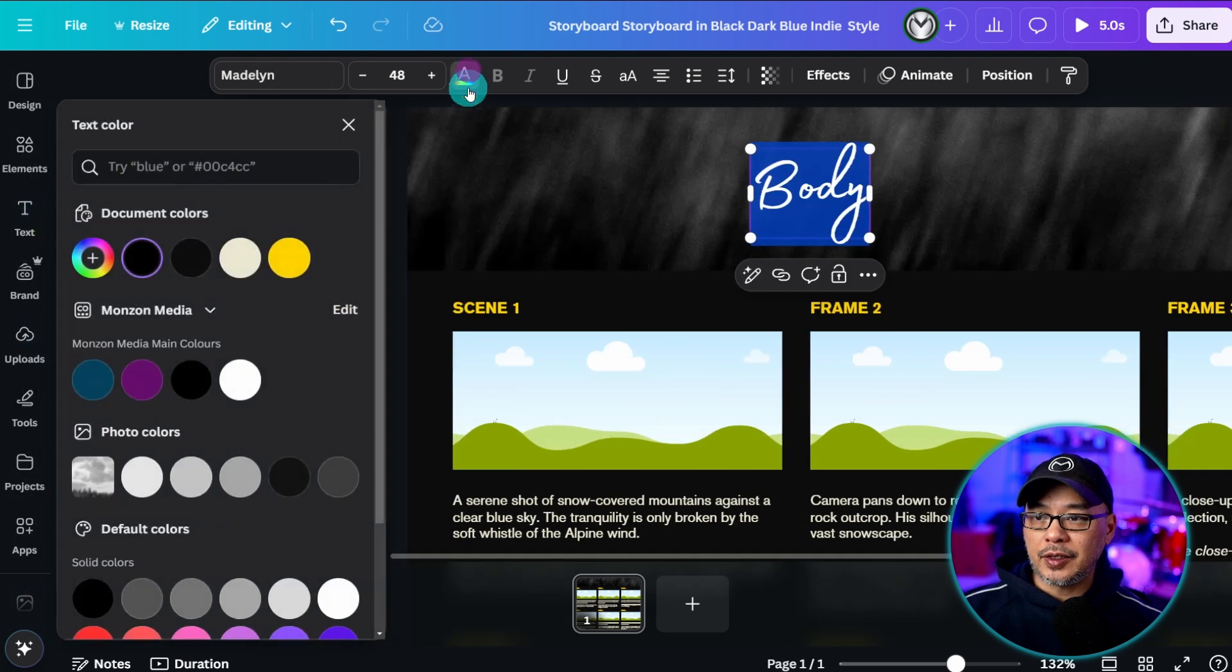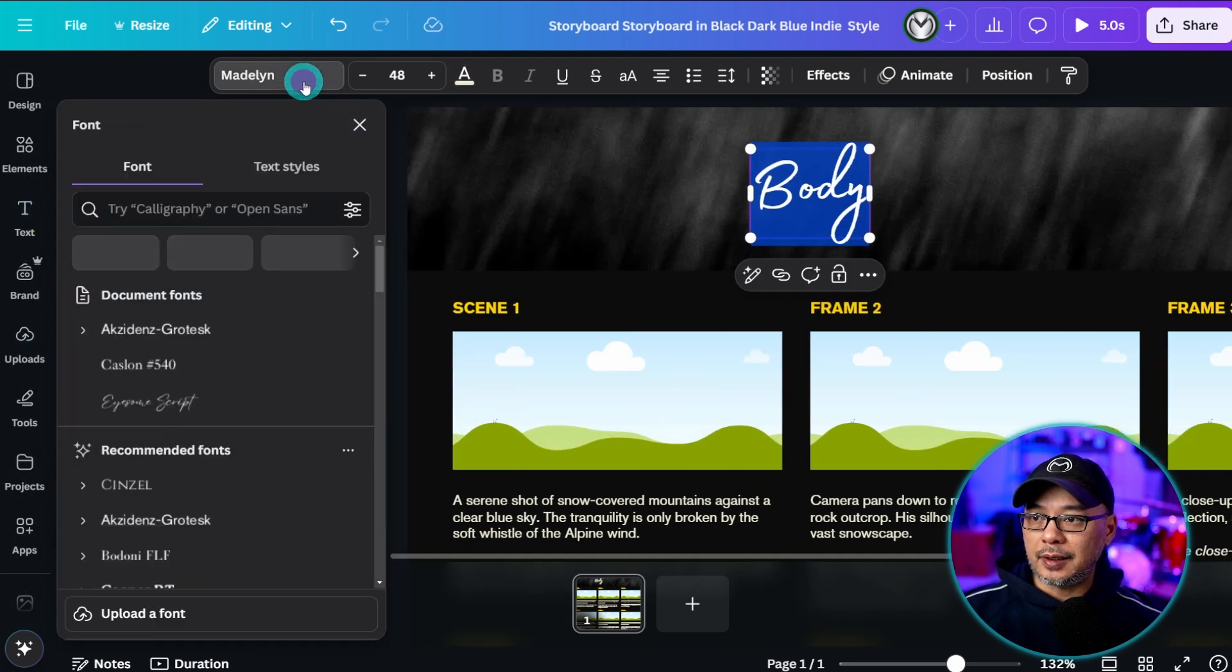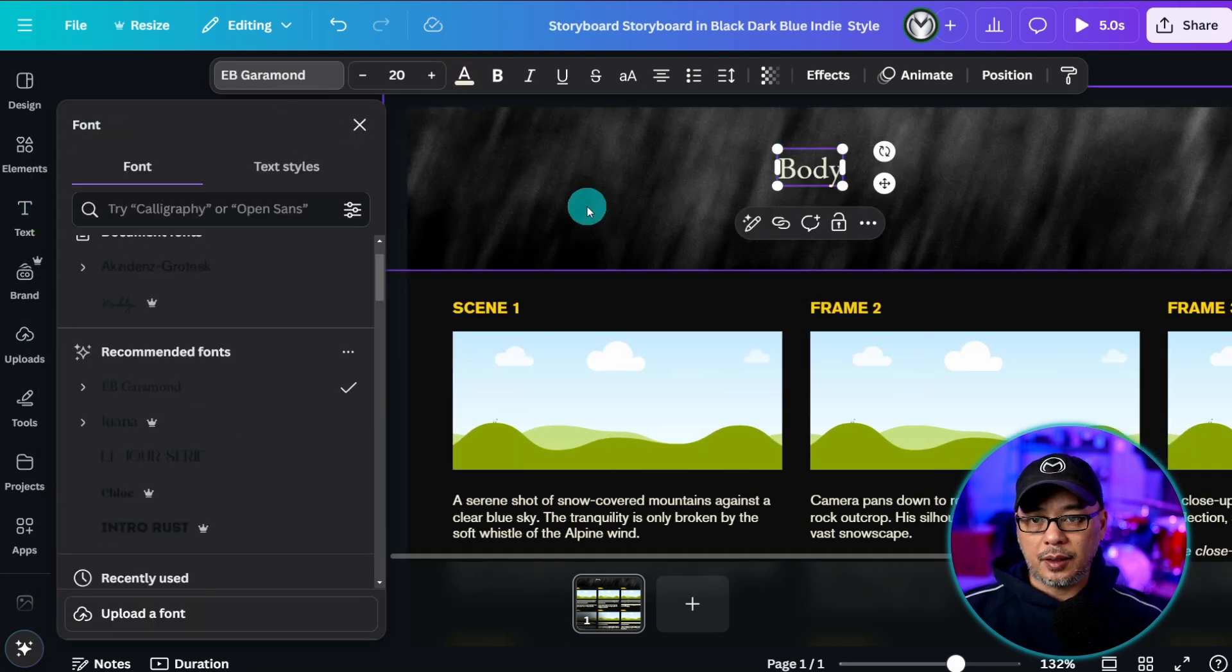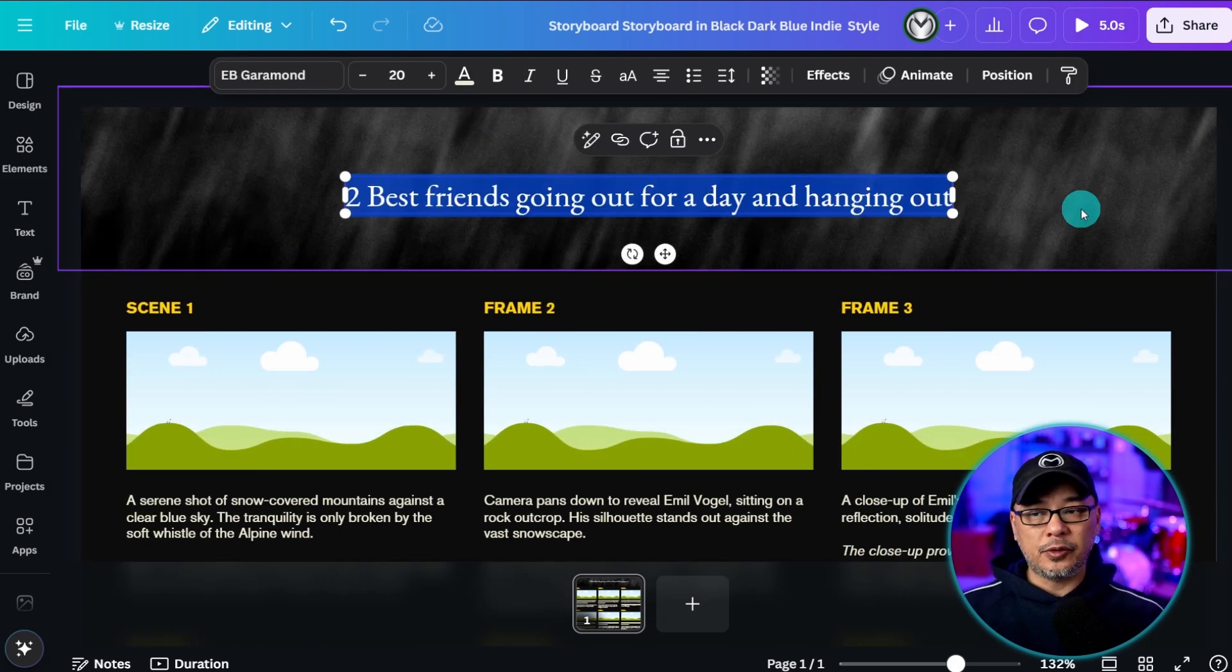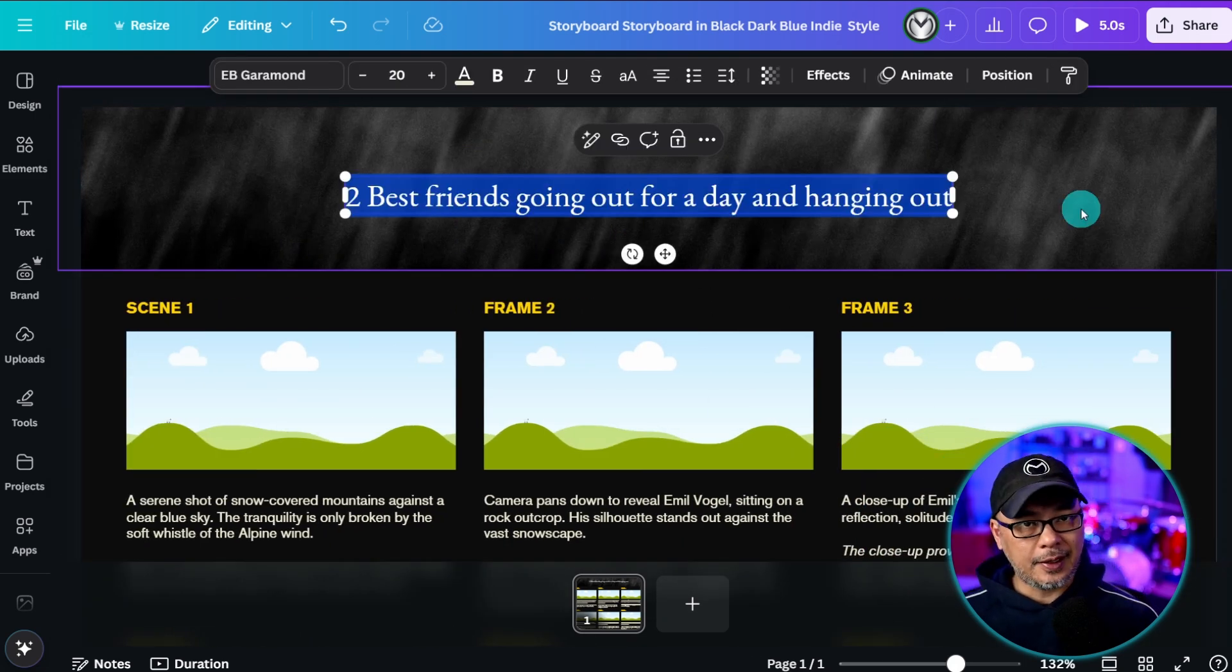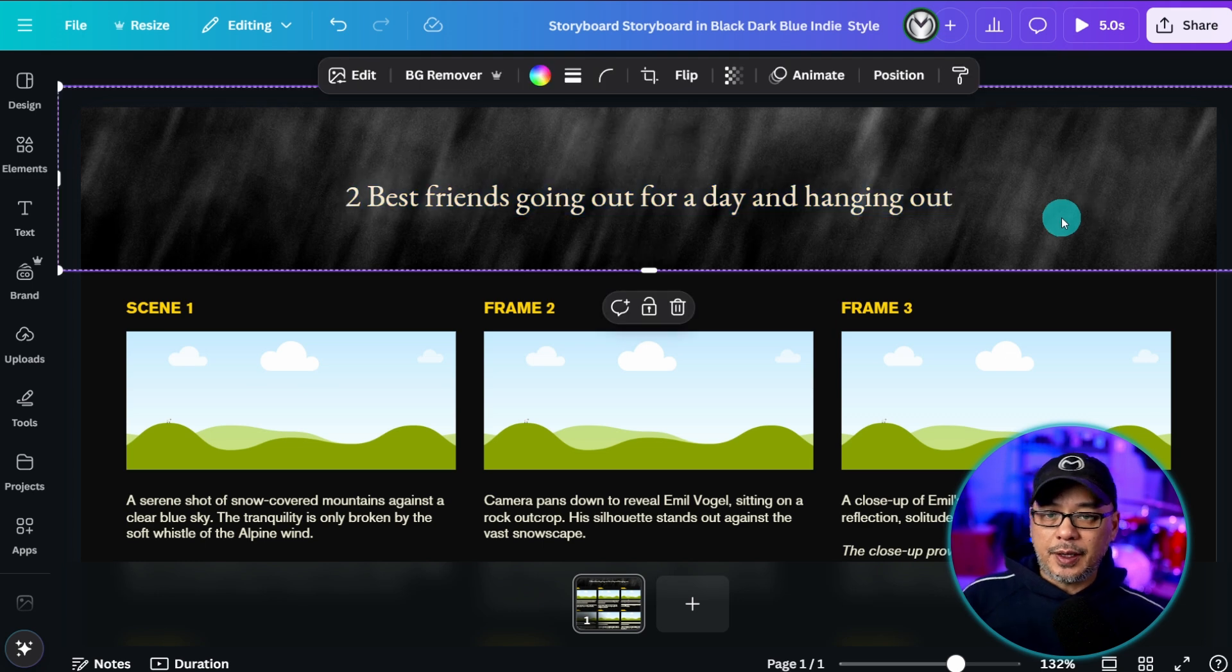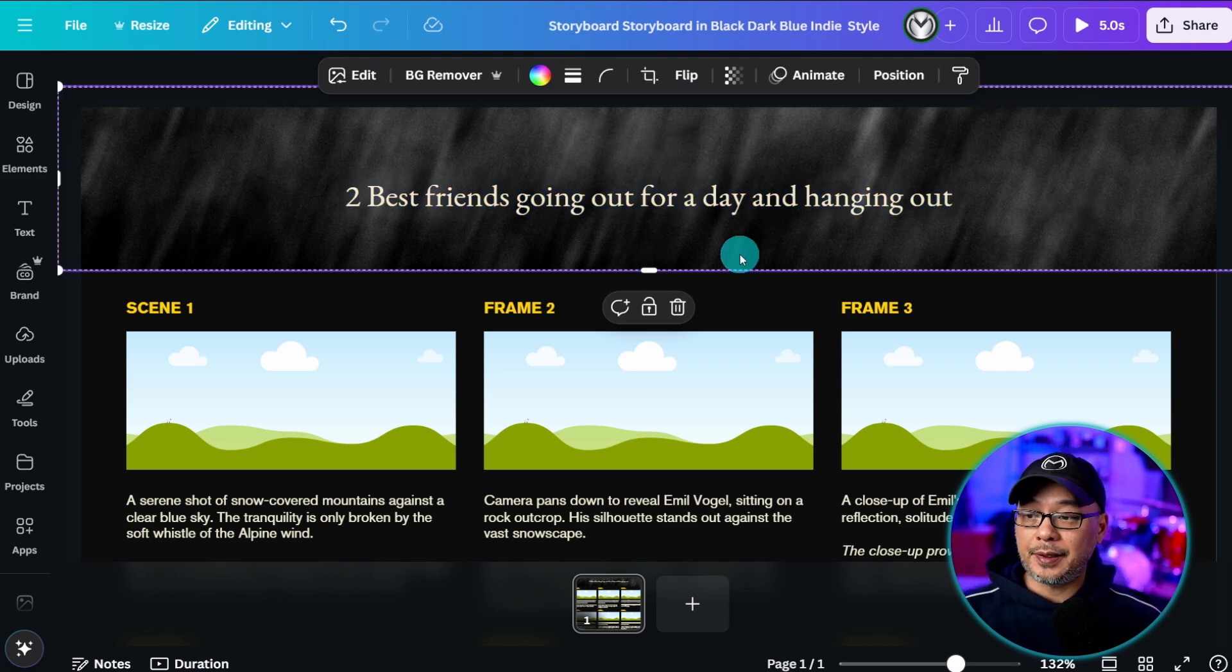So I'm just going to change the color to white and give it just a standard font and we'll change the size. And generally this is the idea two best friends going out for a day and hanging out. So when I think about this day what are the sequences that happen for that day.